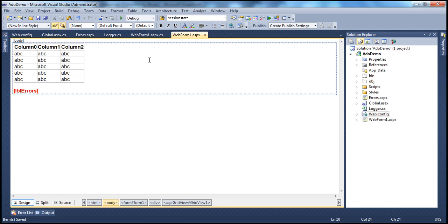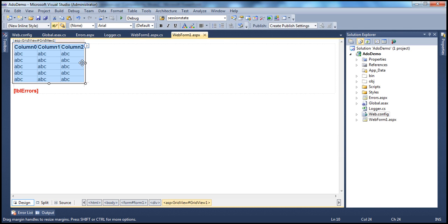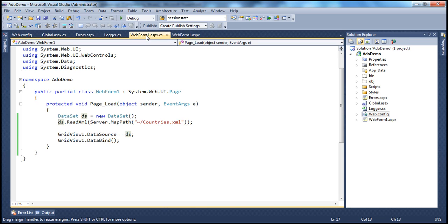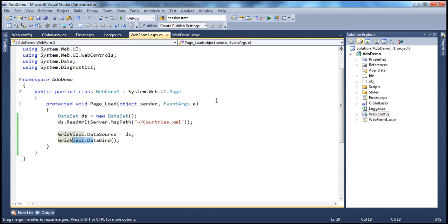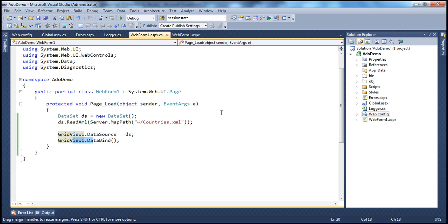I have webform1.aspx and on this webform we have a grid view control. When the webform1 loads up within the page load event, we are creating an instance of the dataset object and then invoking the readXML method, which will read countries.xml file and load the data into the dataset. The dataset is then set as the data source for the grid view control and we are calling the databind method. But in this project we don't have the countries.xml file, so when we run this we get a file not found exception.